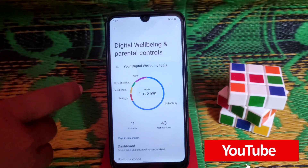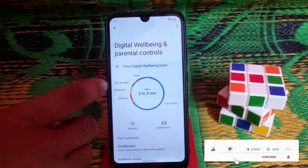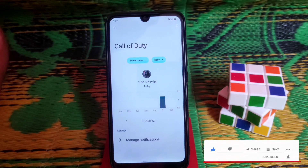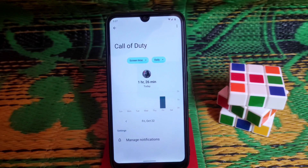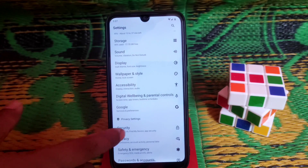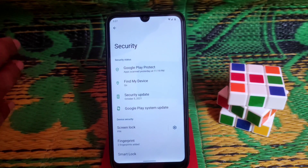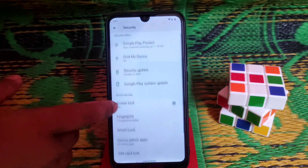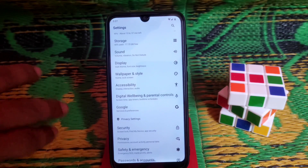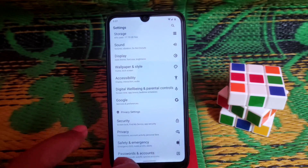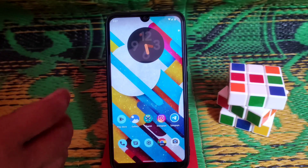For gaming, I played Call of Duty for one hour and 26 minutes and got great, playable performance. If you want to play, you can play Call of Duty with no problem. For the security section, we have fingerprint, pattern, and PIN — everything is working fine. The fingerprint is really fast and accurate — just one tap to unlock.